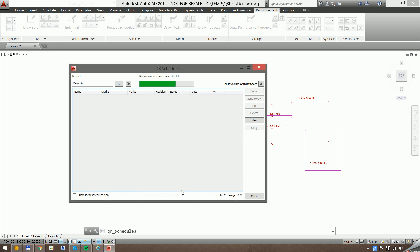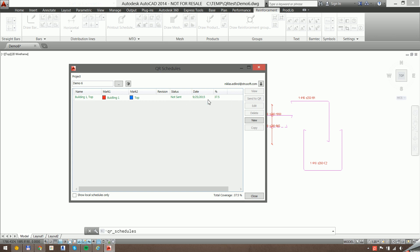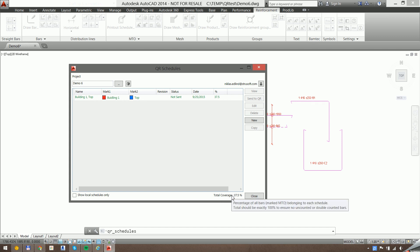Okay, so when that's created, this is going to scan the drawing to check which bars belong to the schedule. You can see here that roughly 38% of the bars in the drawing belong to this schedule. And this is important because we should always aim for having 100% of the bars. This is a quick check to see that you're not missing any bars when you're scheduling, and also to see that you're not double counting any bars, because that would turn out to be above 100%.